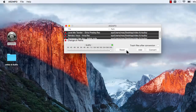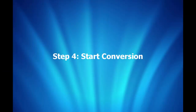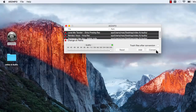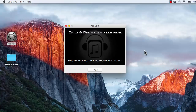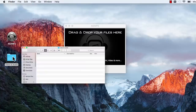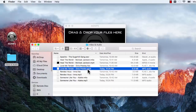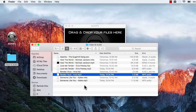If needed, you can resume the default settings by Reset. Step 4: Start Conversion. Click Convert to start conversion. When the conversion is finished, you can find the converted files in the output folder you set. Well, that's all for this video, and thanks for watching.